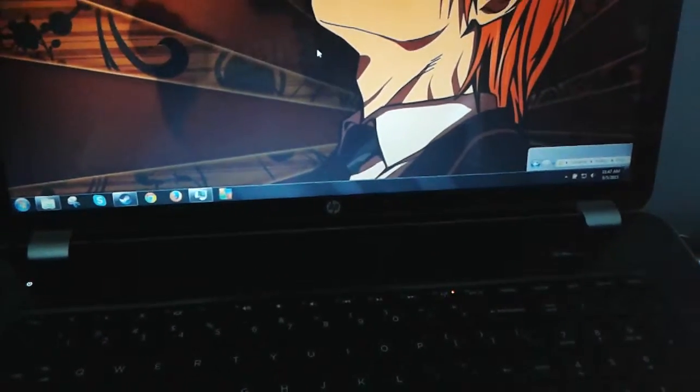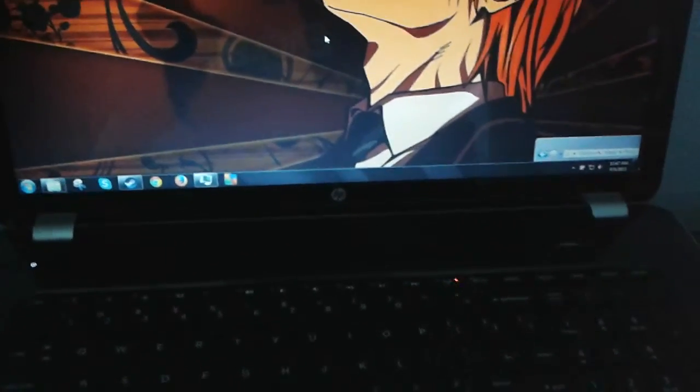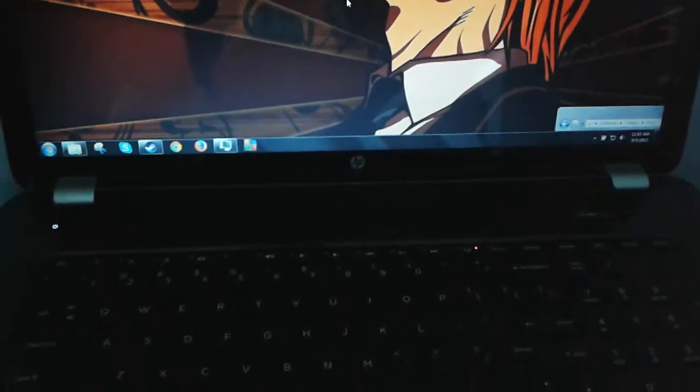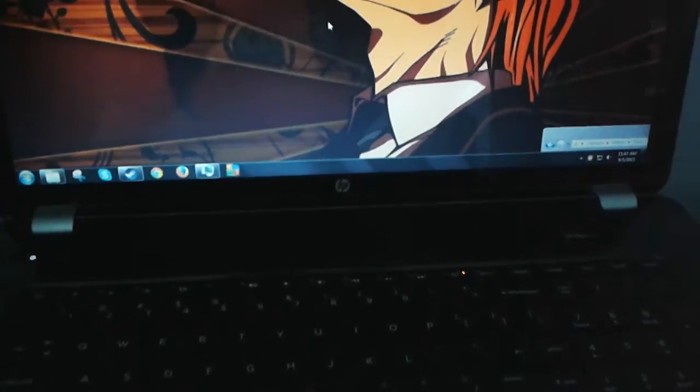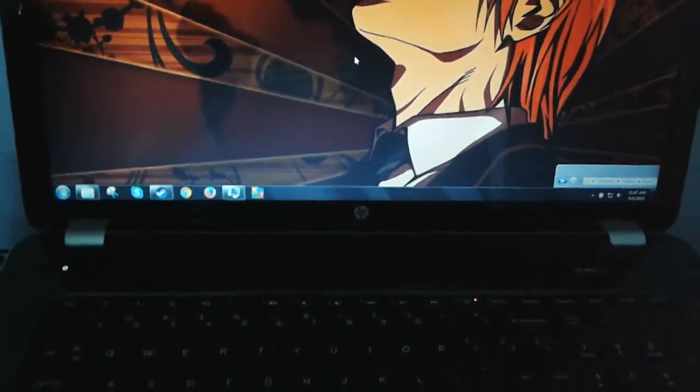Clocked at 2.4 gigahertz. Can't overclock on this, but I don't know why you would overclock on a laptop anyway. And right below it is a Thermaltake laptop cooler. Again, I'm going to put the exact models in the description.